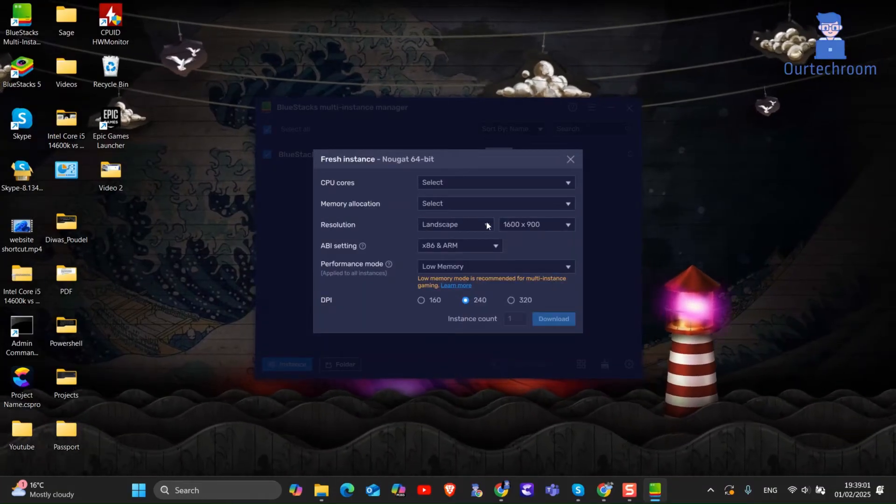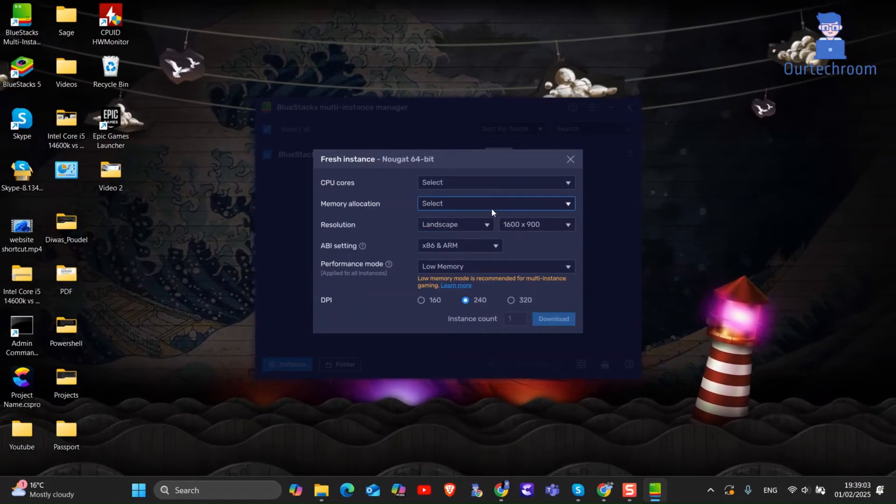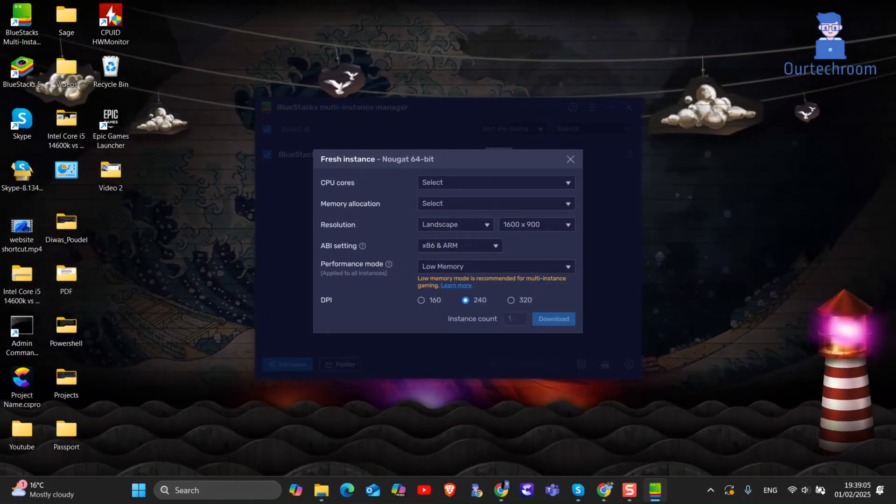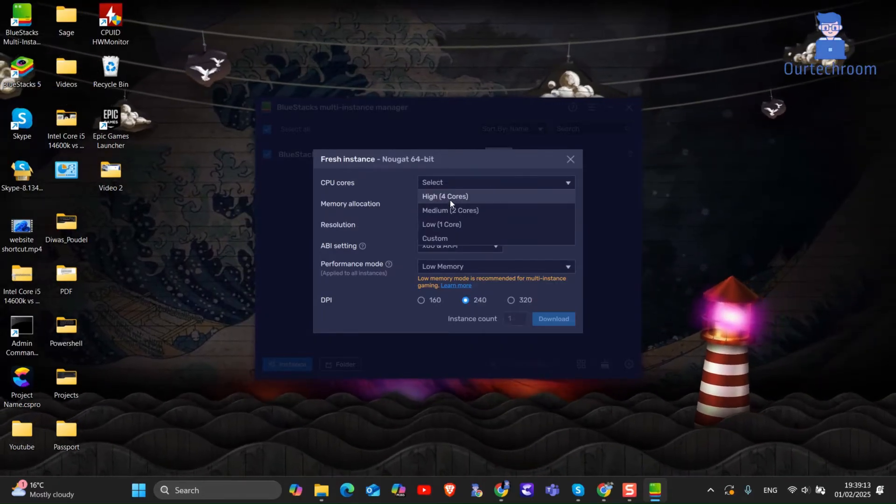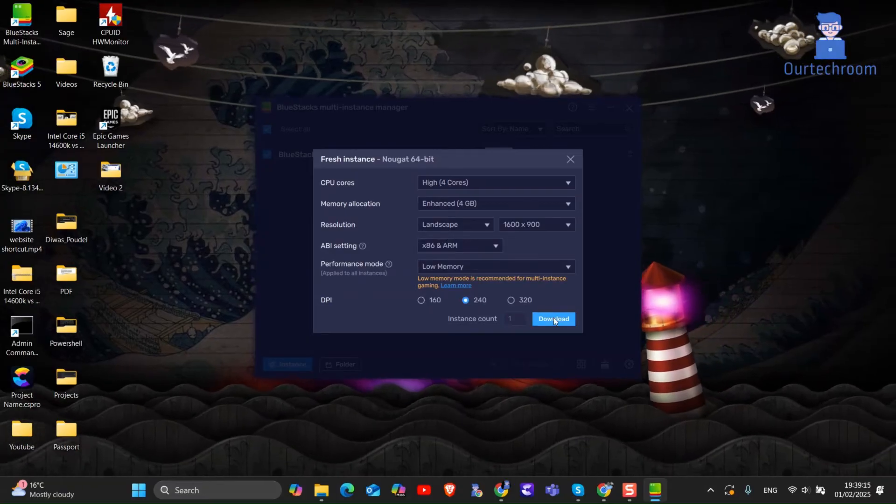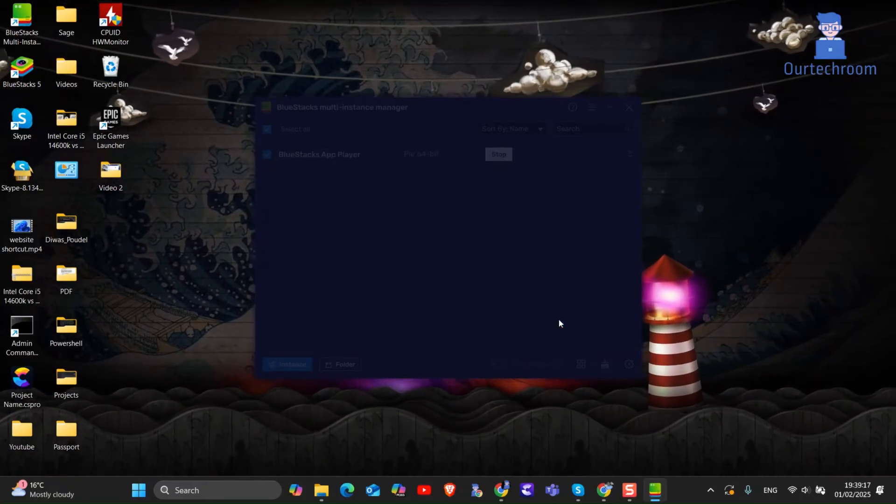Then select max CPU core from CPU cores drop-down. Select enhancer from memory drop-down. Then click on download.